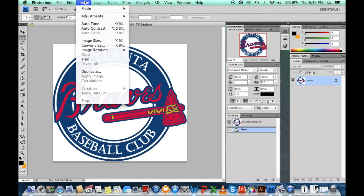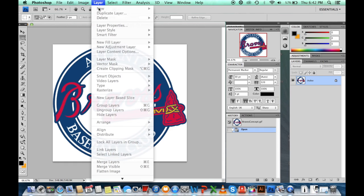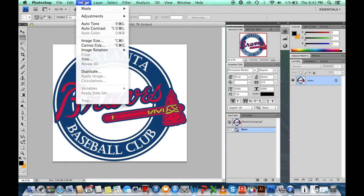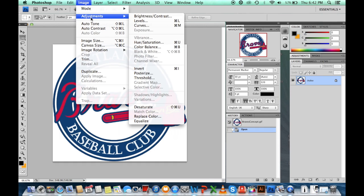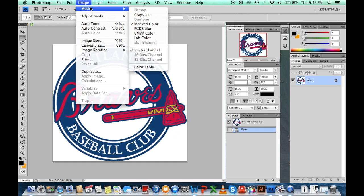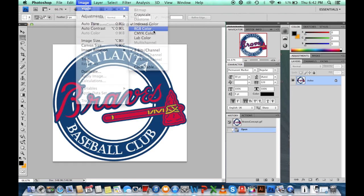You're going to go up to Image, go to Mode, and then go to RGB Color. Click on that and that converts the indexed file into a file that you can alter.